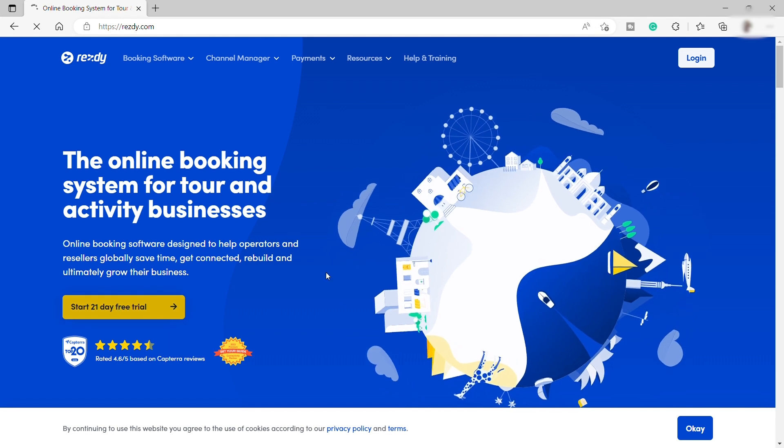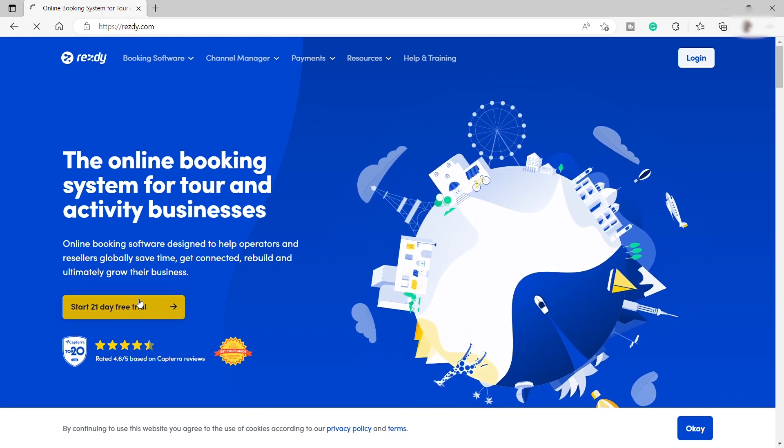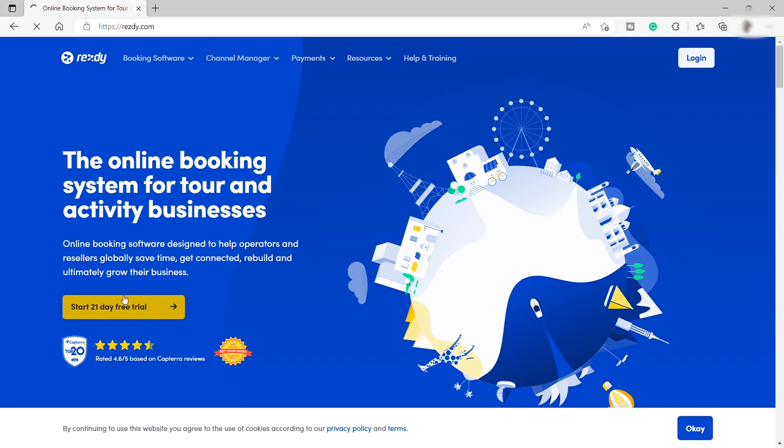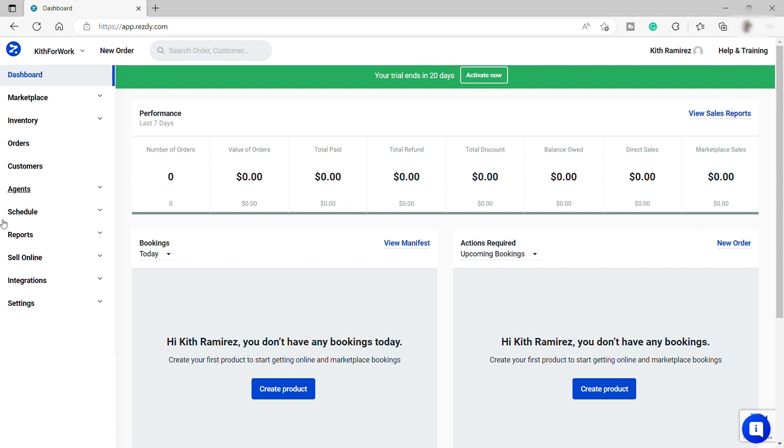So I already did this step. So I will just go ahead and log in to my account and I will be right back once I log in. So now here's the main homepage once you sign up and log in to your account.